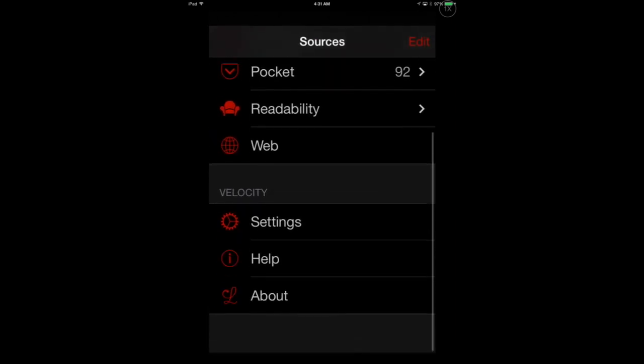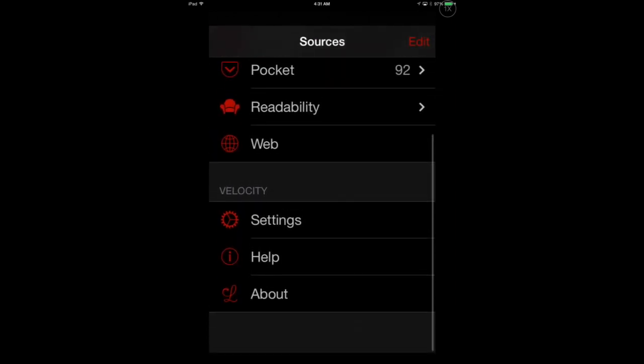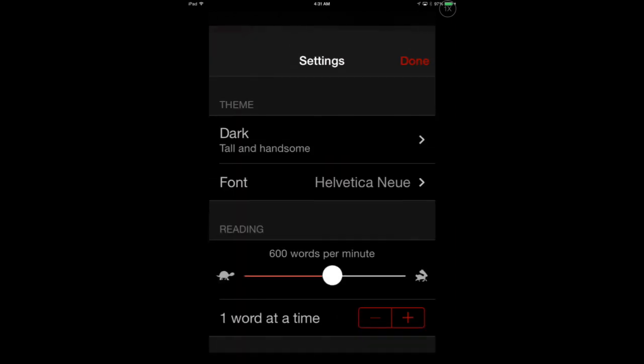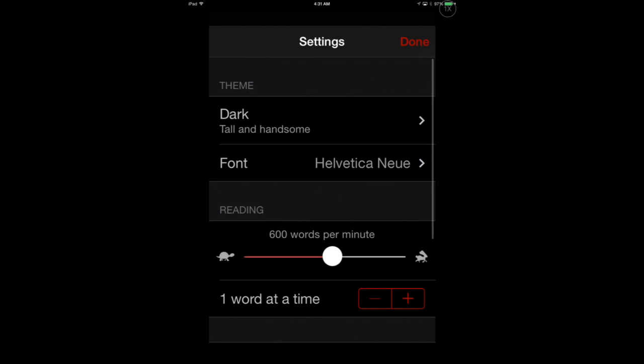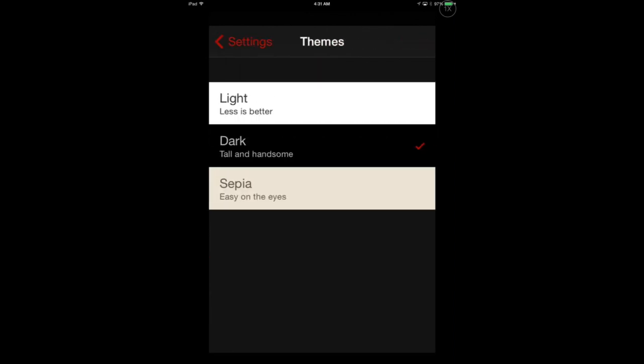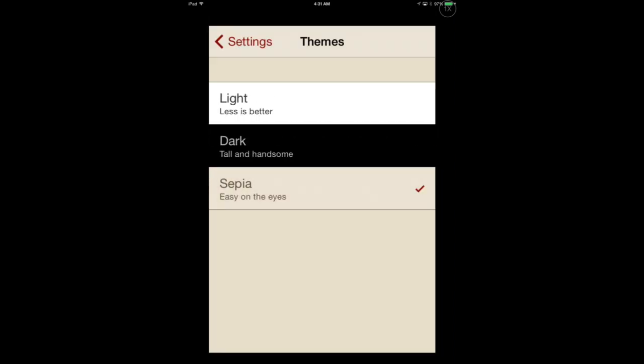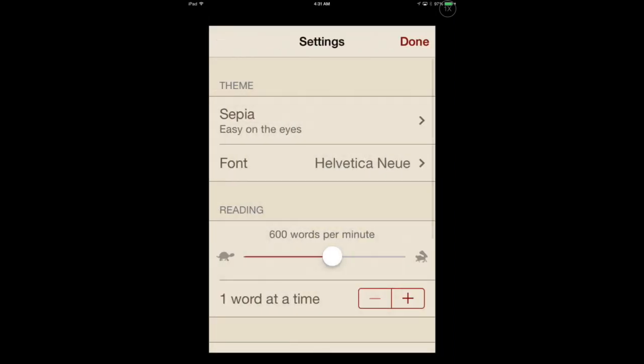So go down to settings and you can see here we have similar access. Speed this up to about 900 words a minute, about three times the average adult's speed of reading.